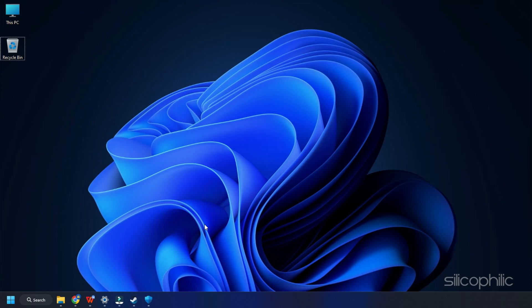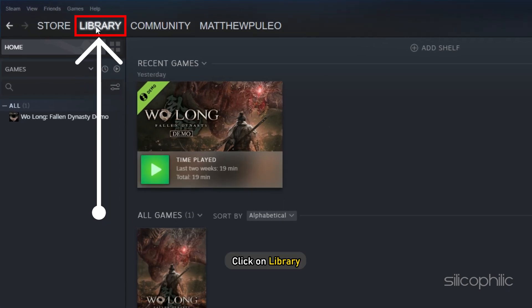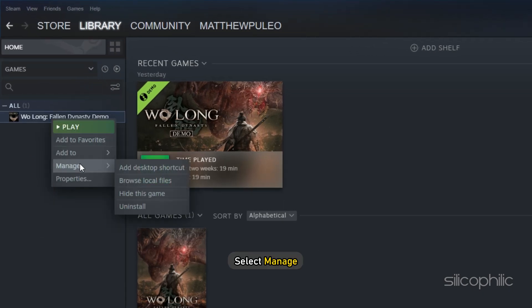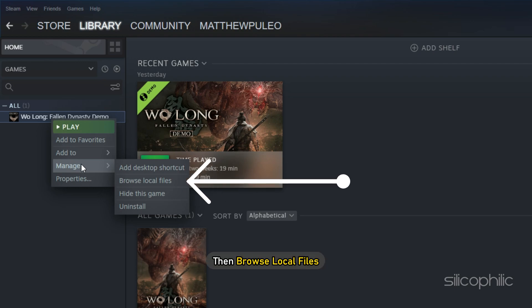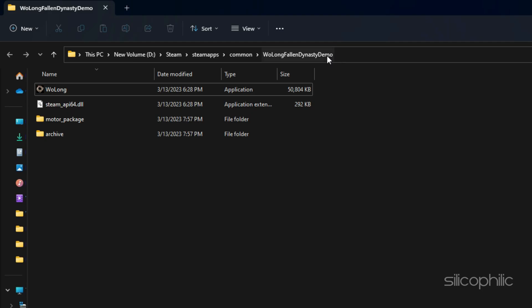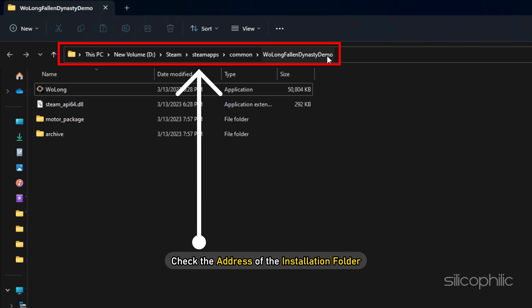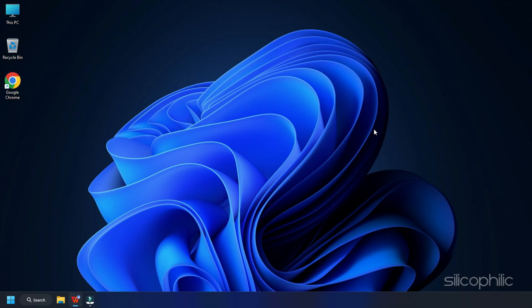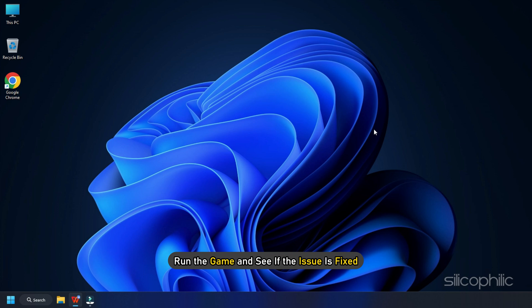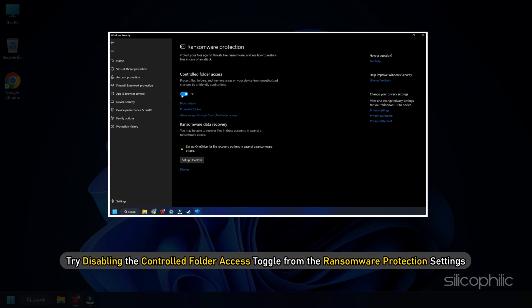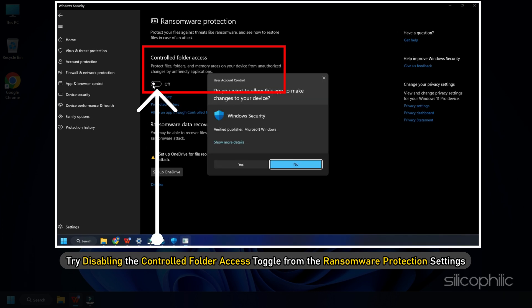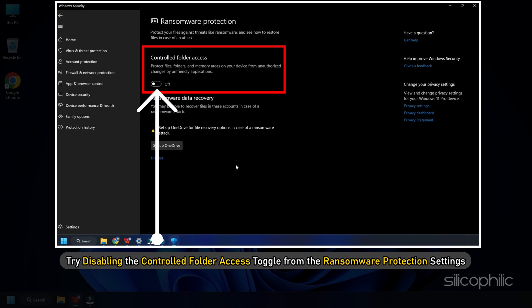If you don't know where the installation folder is, then open Steam and click on library. Right-click on the game and select manage and then browse local files. Check the address of the installation folder and browse to it. After the game is added, run the game and see if the issue is fixed. If the issue persists, then try disabling the controlled folder access toggle from the ransomware protection settings.